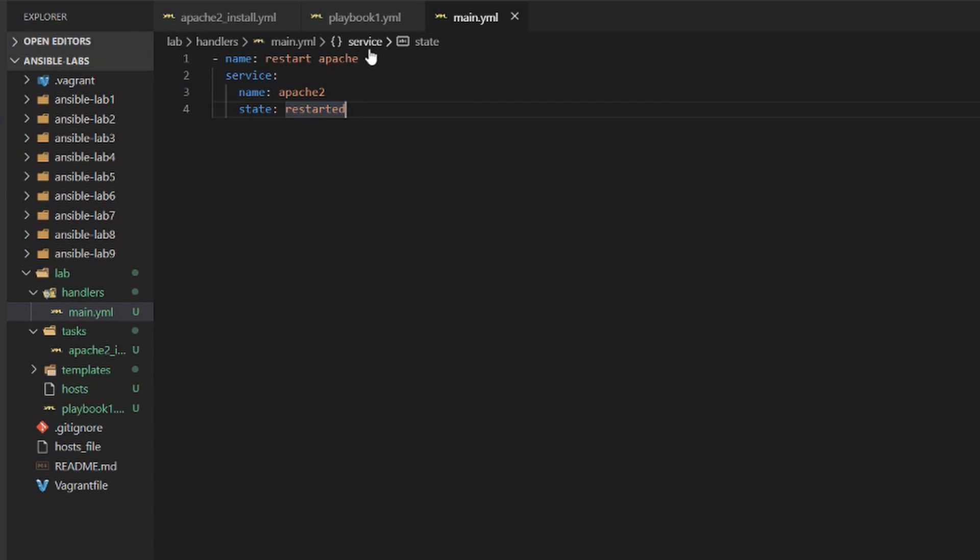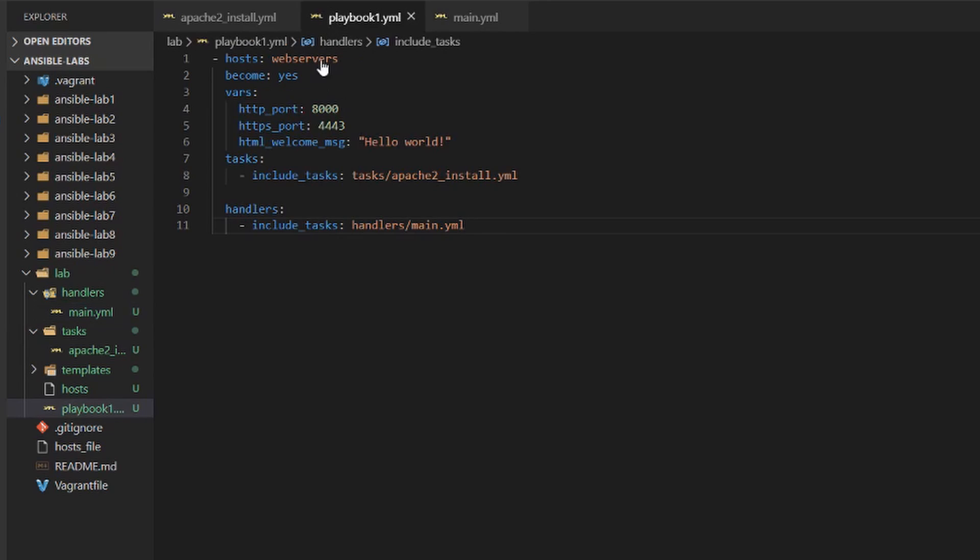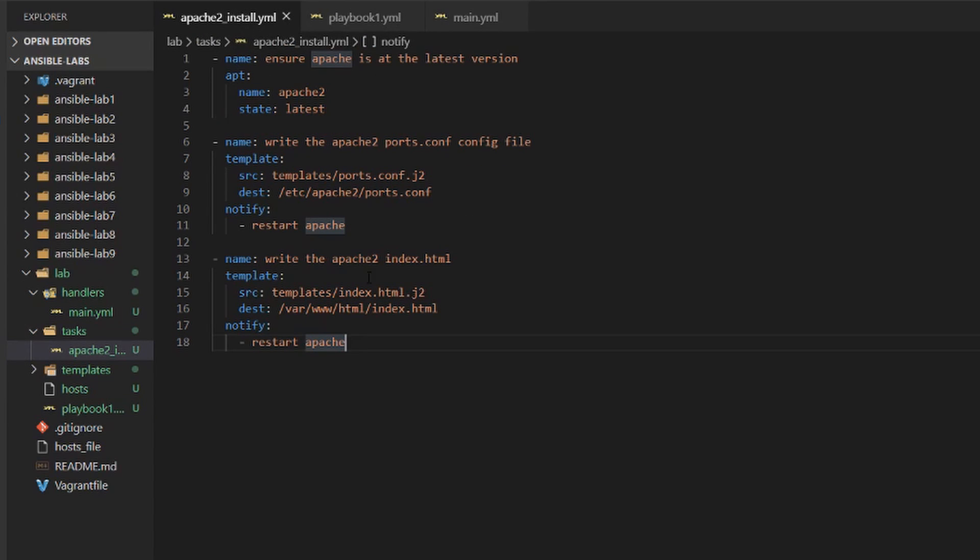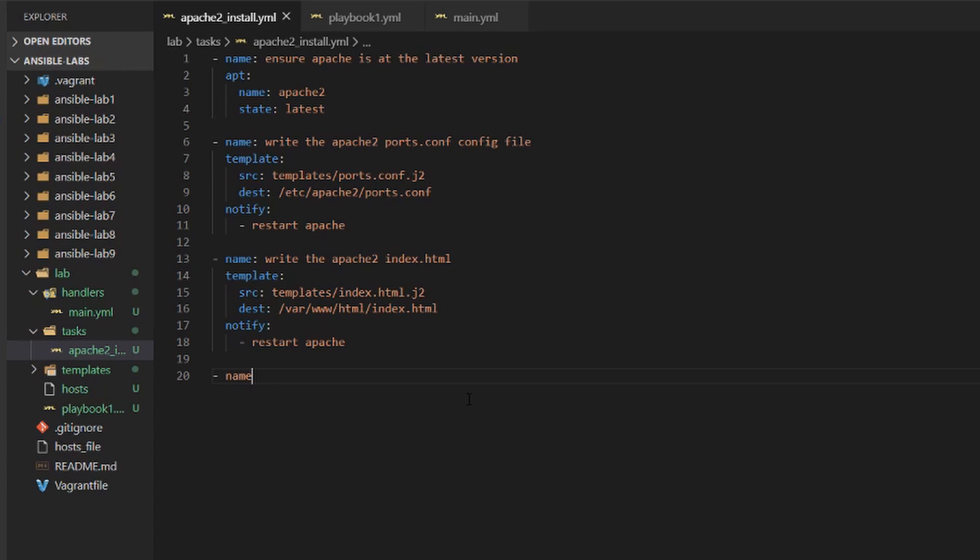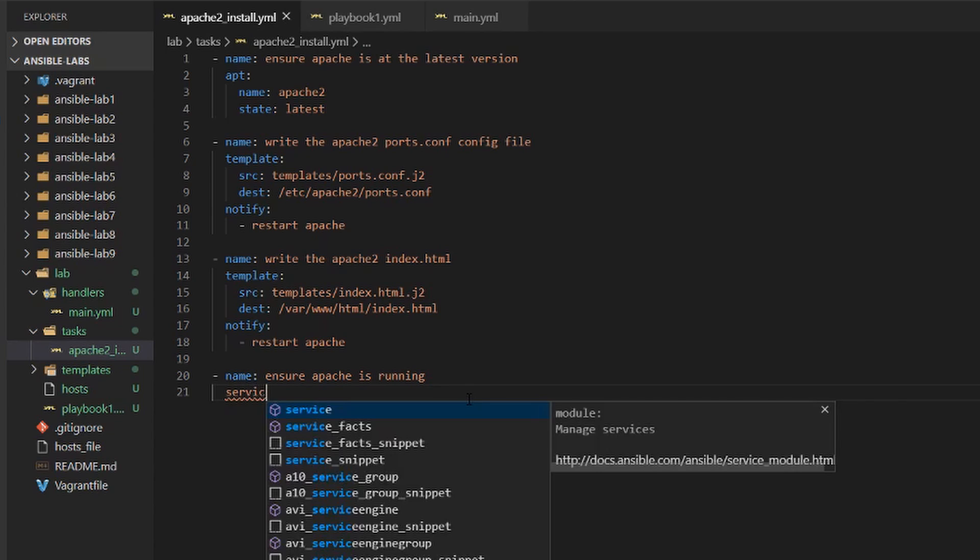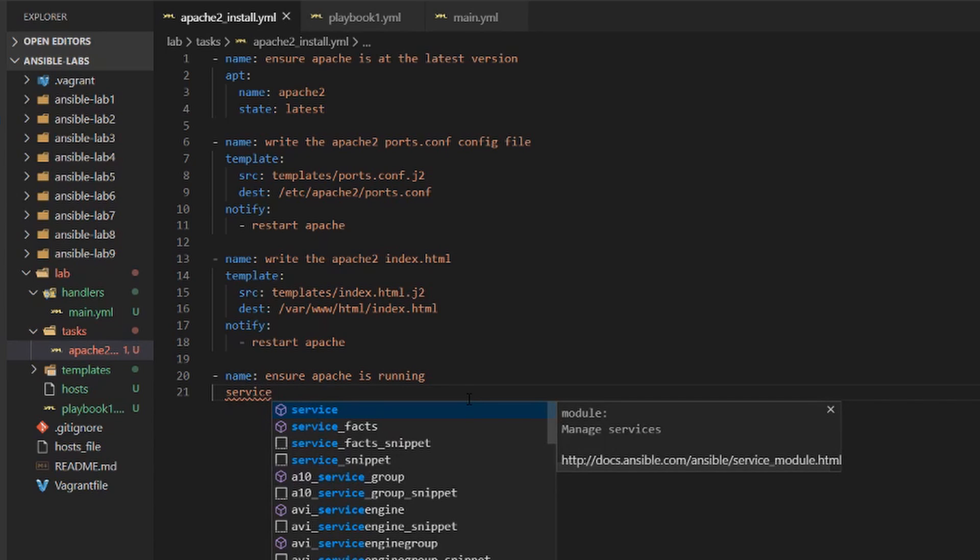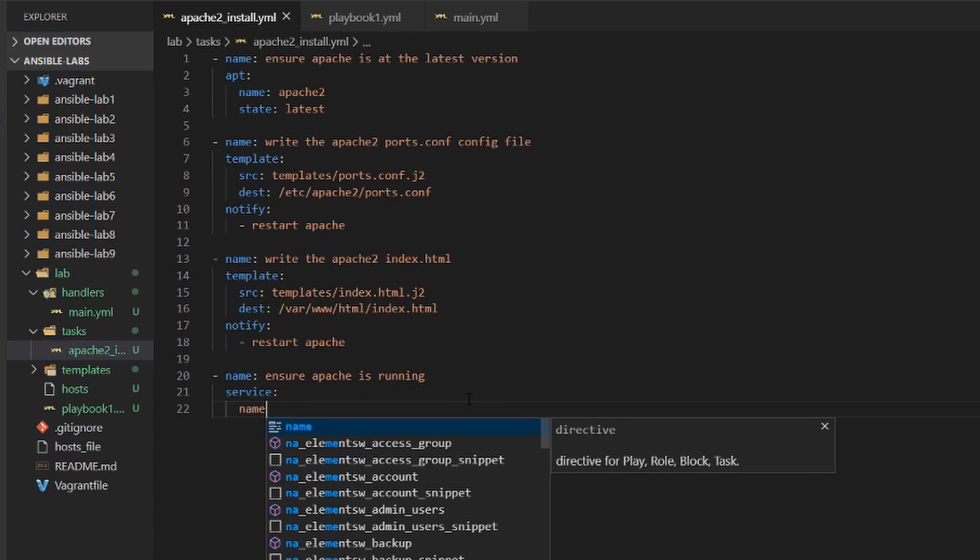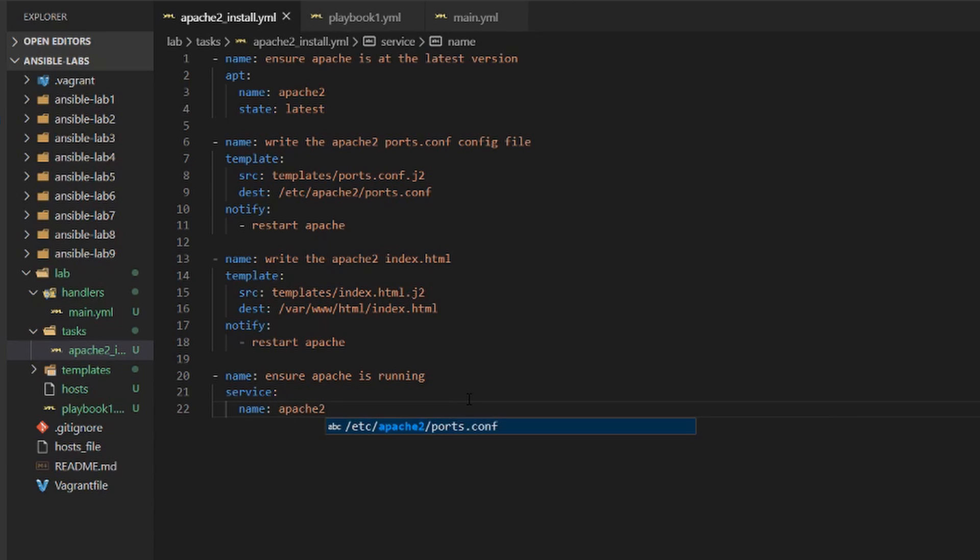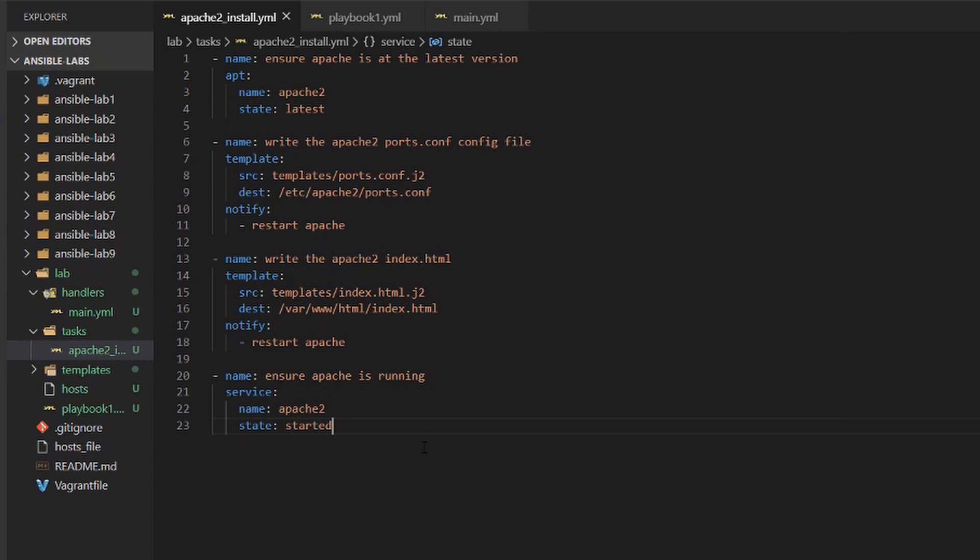There's one more thing that I want to do and that's with this apache2_install.yml. I'm going to add a fourth task in here. So I'll go ahead and give it a name and the name is going to be ensure apache is running. It's going to use the service module. The name will be apache2 and the state will be started. And basically what this will do is every time you run the playbook, it'll make sure that apache2 is started at the end of it. So it's just a good check to have.